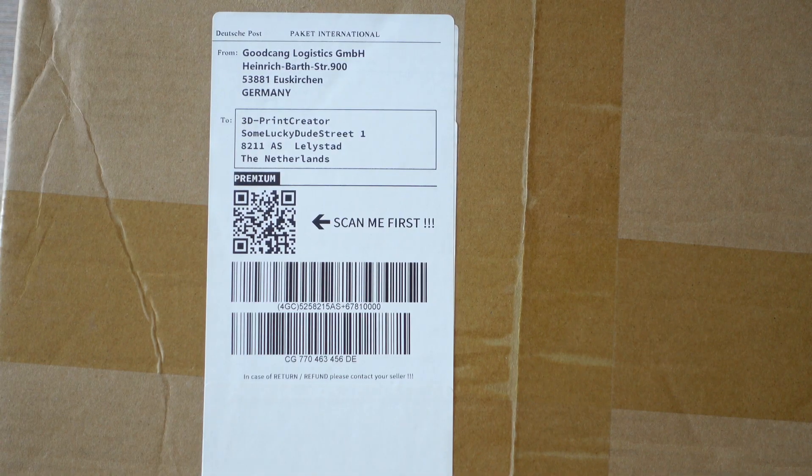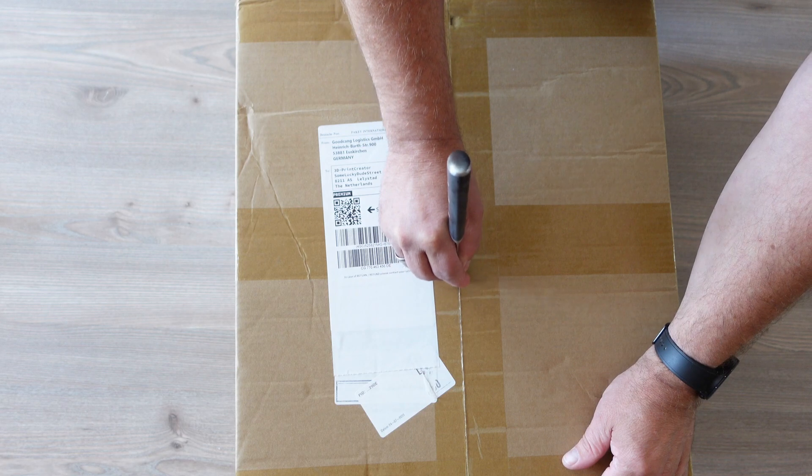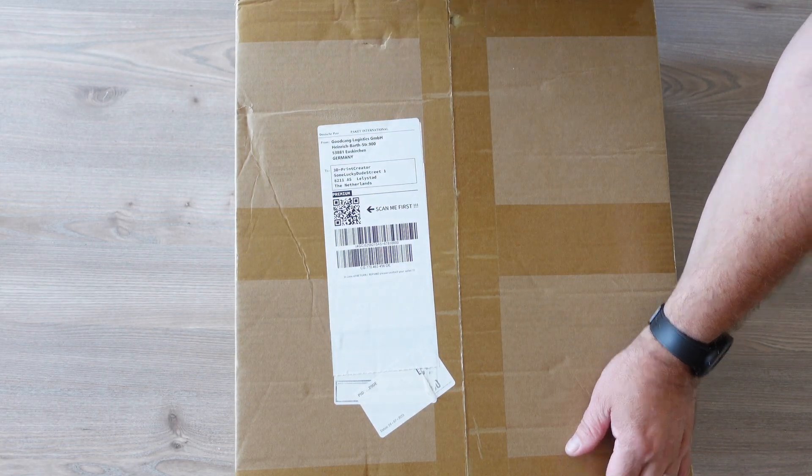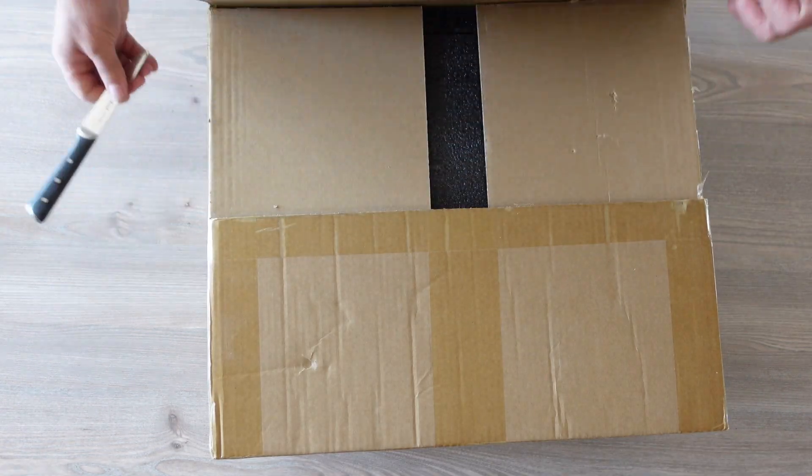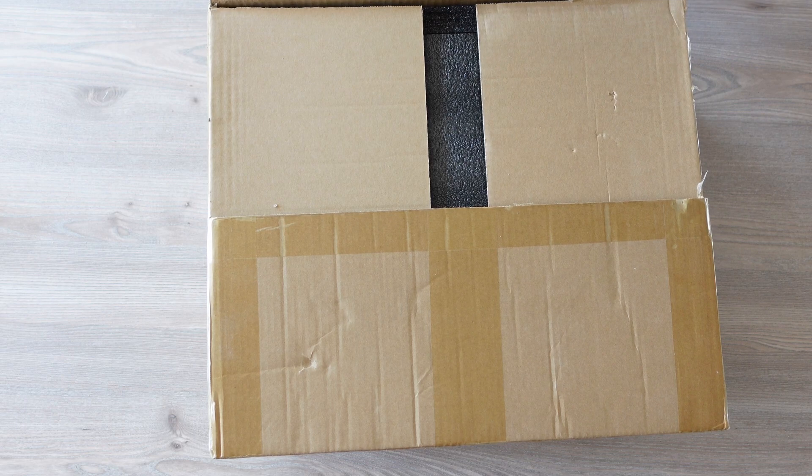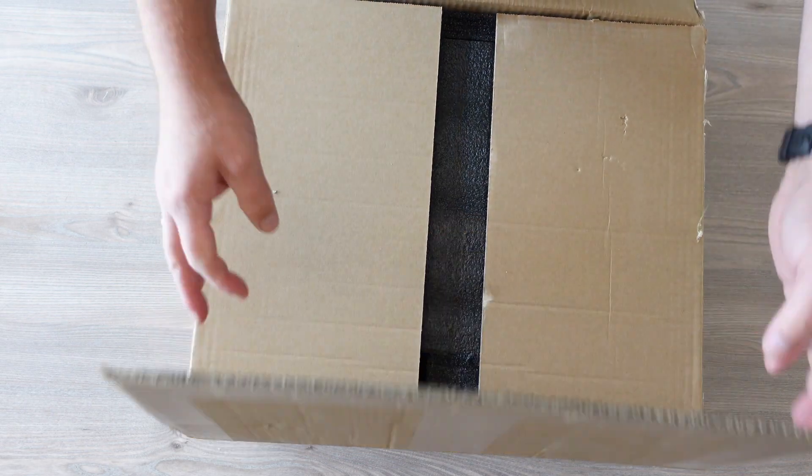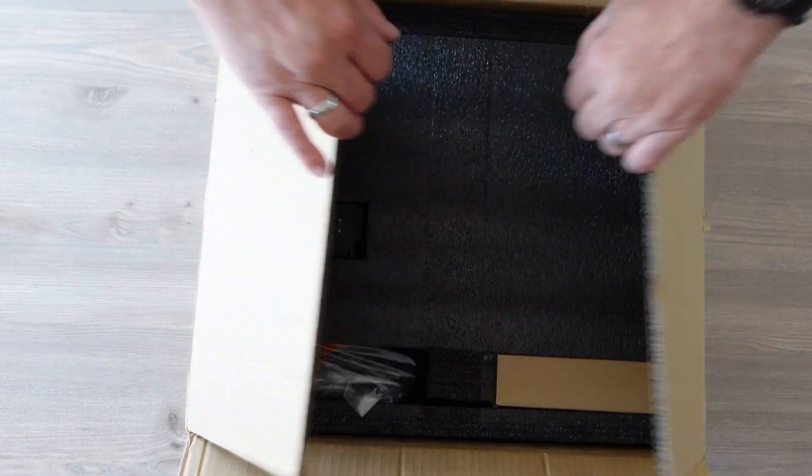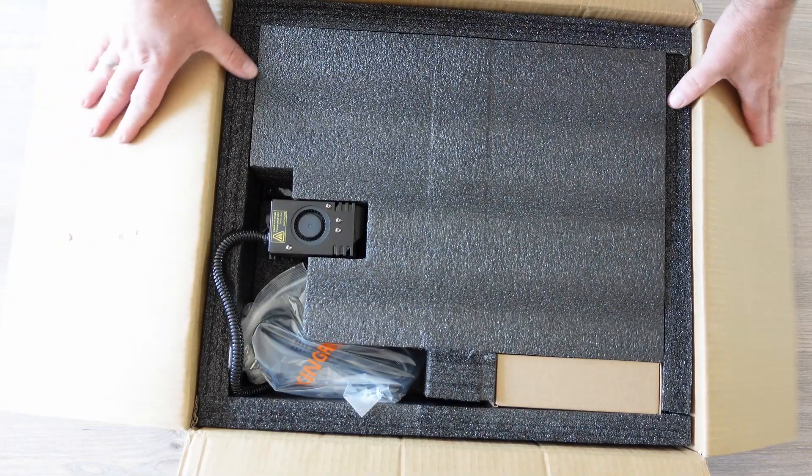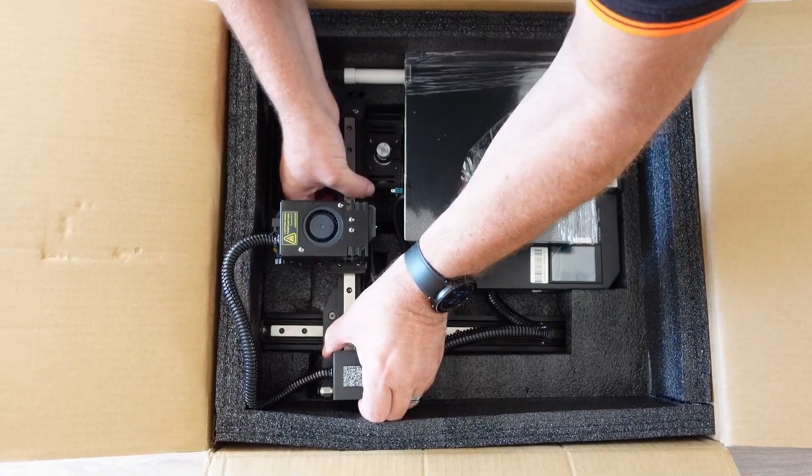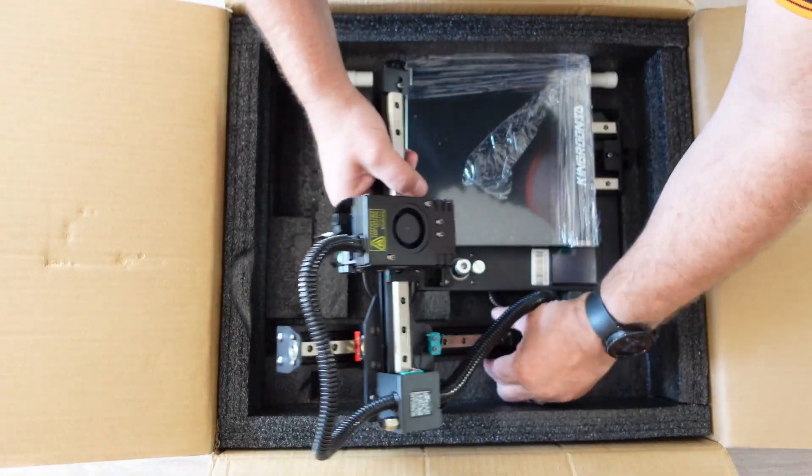Kingroon approached me to test out their KP3S Pro 3D printer. This unique cantilever style printer is compact, yet boasts a spacious 200x200mm build plate capable of producing items up to 200mm in height.